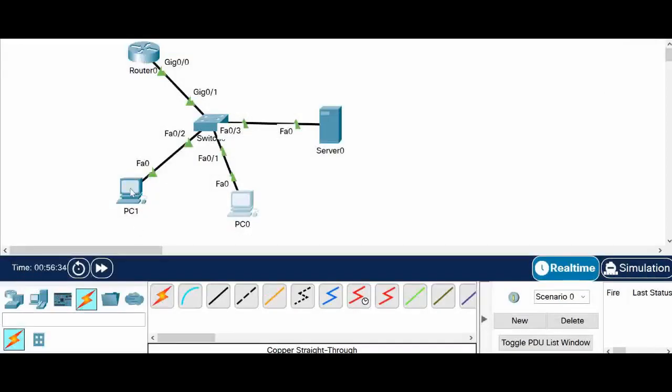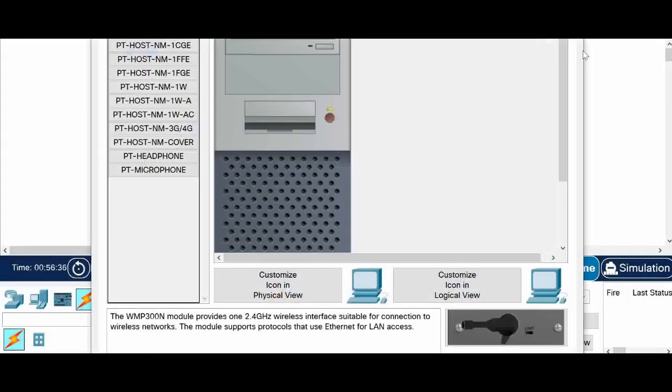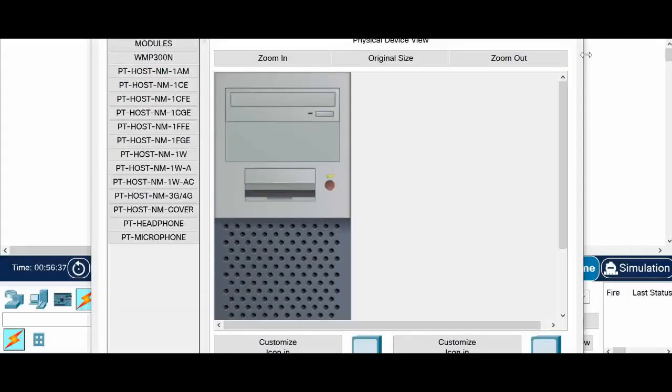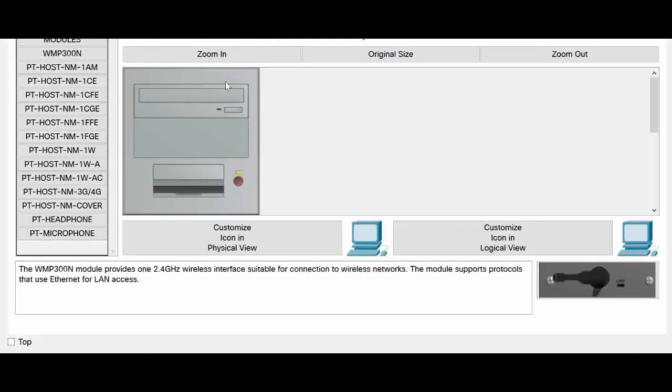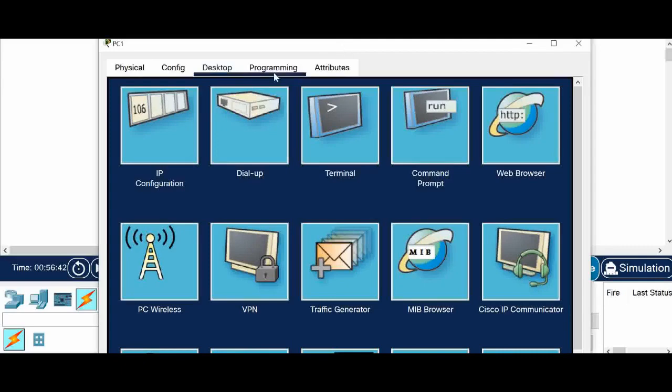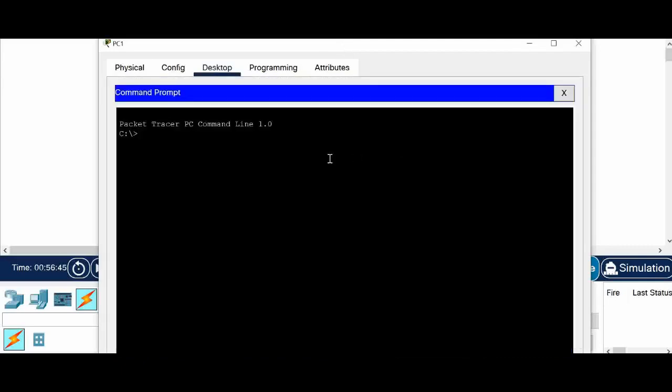Let me close this one. Let's go to this PC. This is another PC in our topology. And let's go to the, so I am inside the desktop.